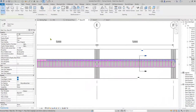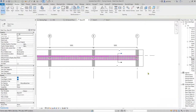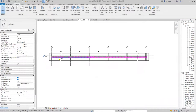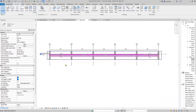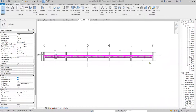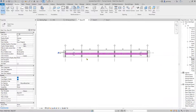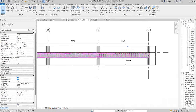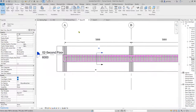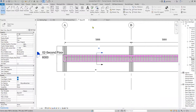And there it is — you have a fully reinforced continuous beam. Now all we need to do is annotate these.